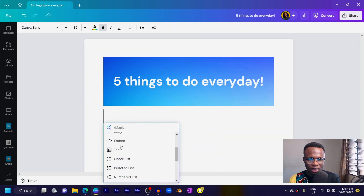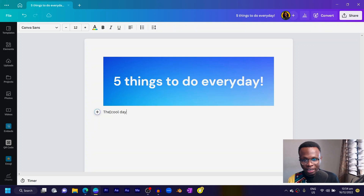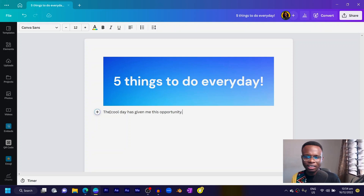You can also add text within the banner. Maybe I'll add some text like 'The cool day has given me this opportunity.' It sounds beautiful — fresh and sweet. But one thing I really wanted to test out is a feature Canva came up with called Magic Write.